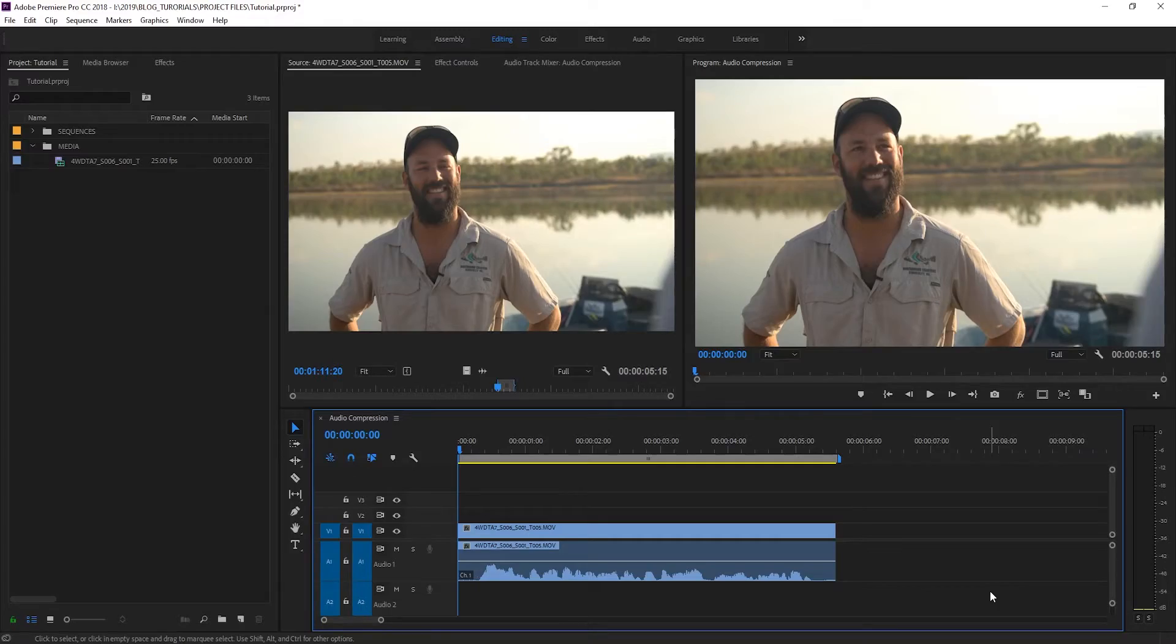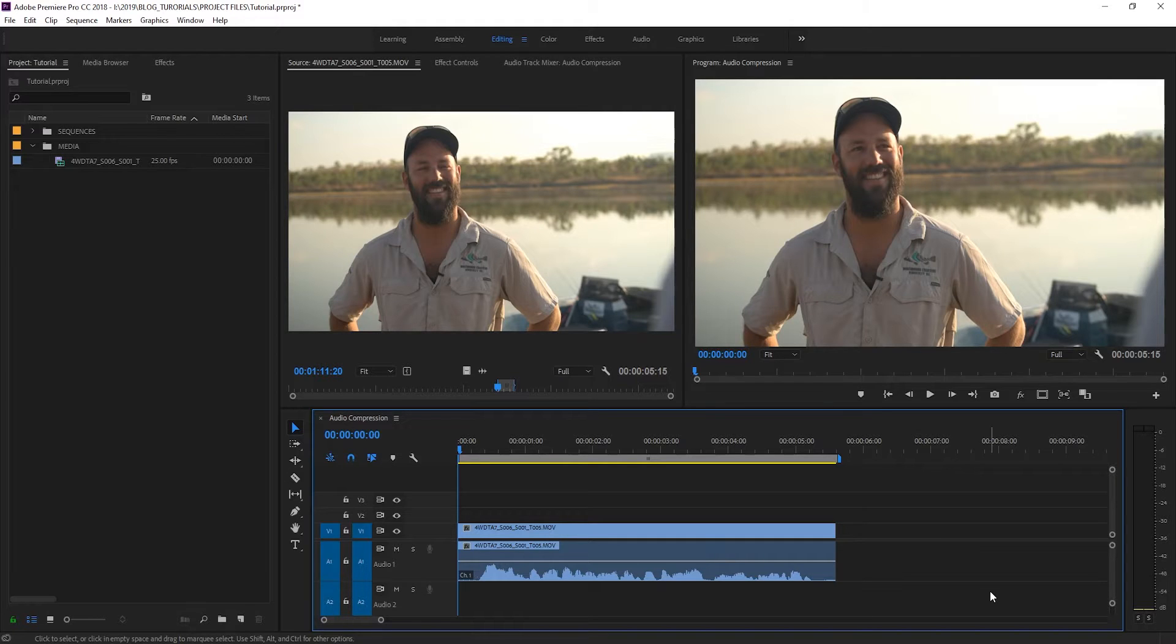Just by looking at the waveforms of this clip on our timeline we can already see that the volume is a lot quieter than we need it to be.